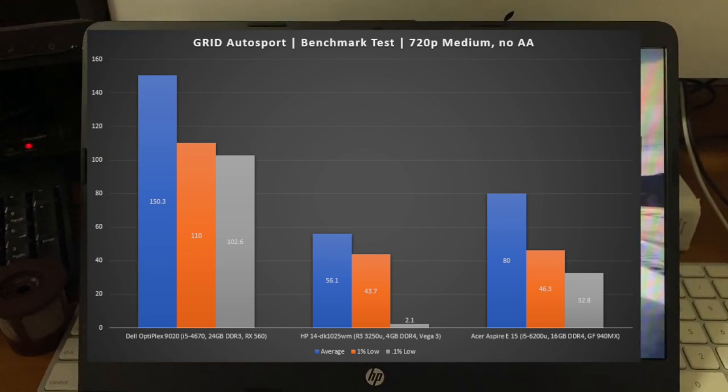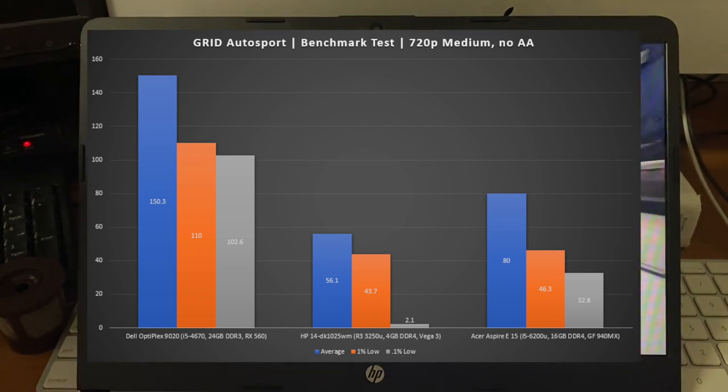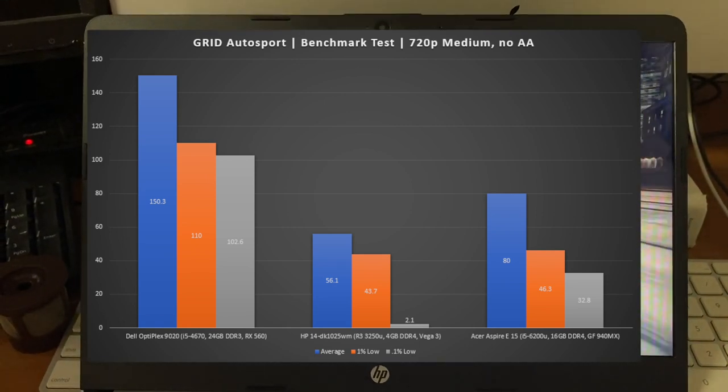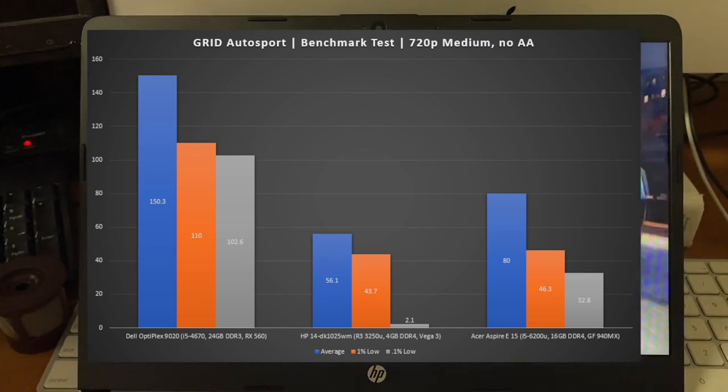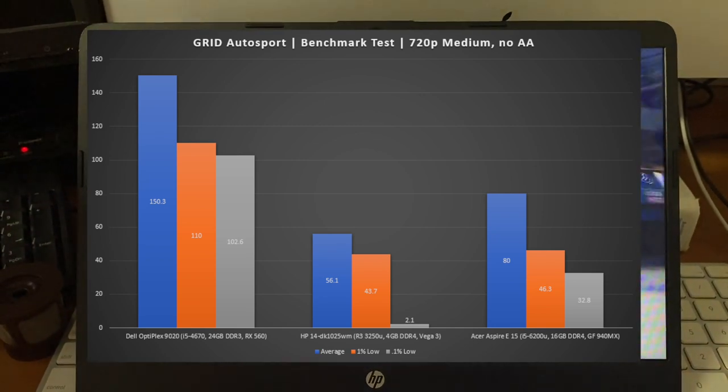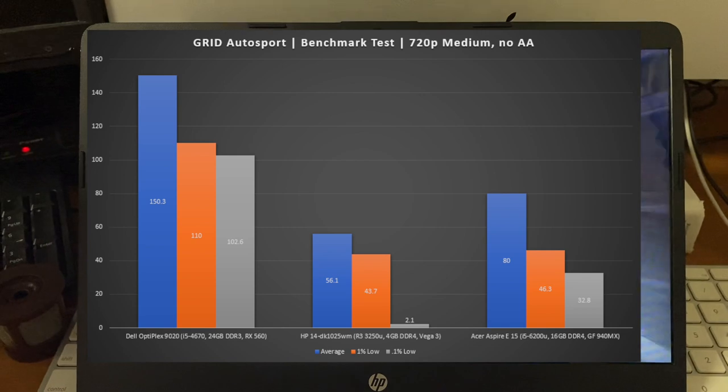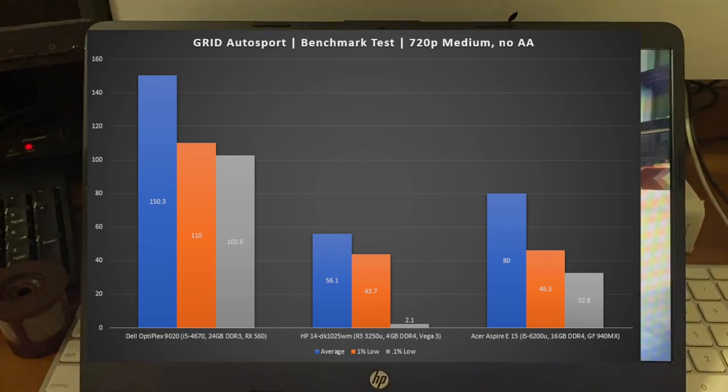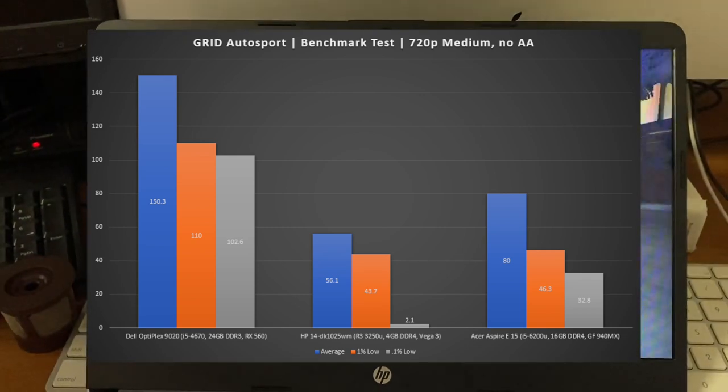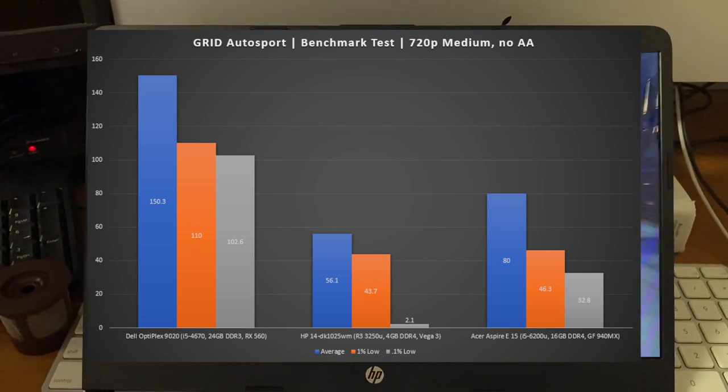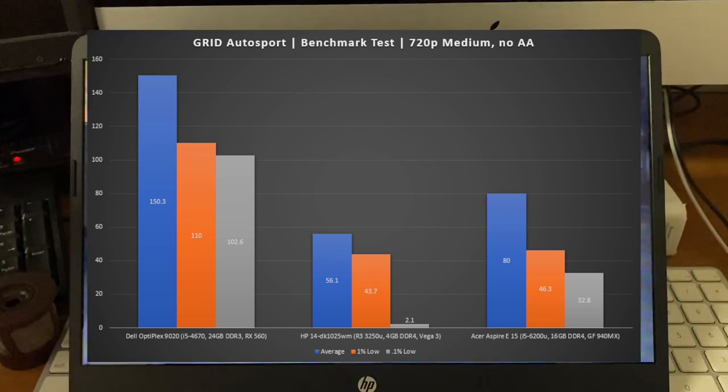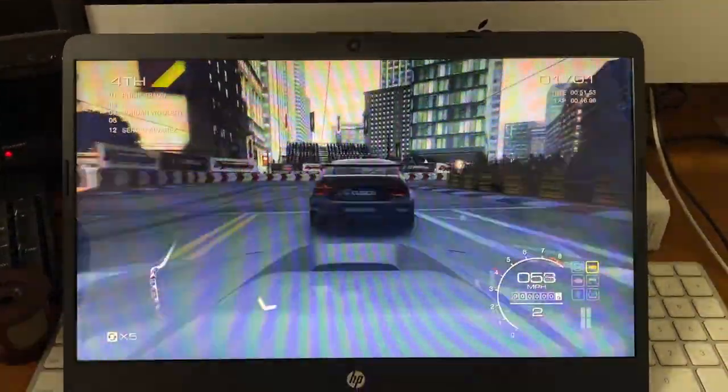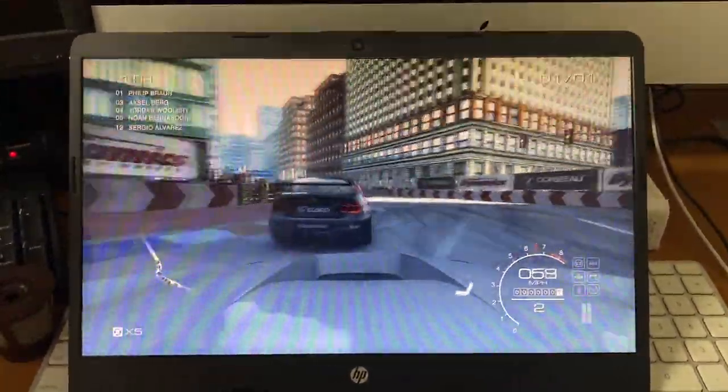You could definitely tell throughout the Benchmark Test that it was micro-stuttering all over the place as Windows was accessing the hard drive. The ratio of average to 1% low was very close, unlike the other two systems, which had a very big gap. But RAM is key, and this HP doesn't have it, so you can definitely tell where it struggled. Still, it doesn't make this game any less unplayable, just keep that in mind.